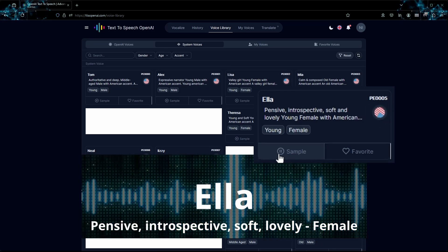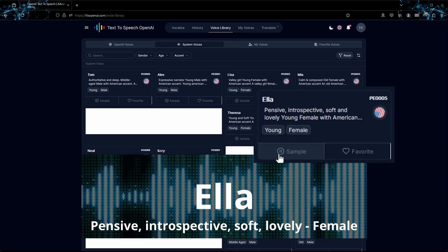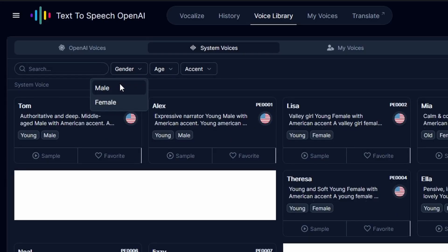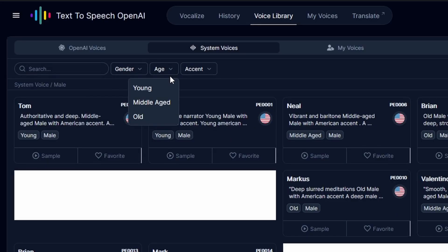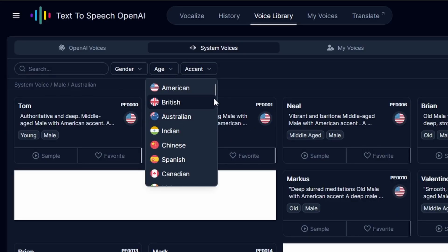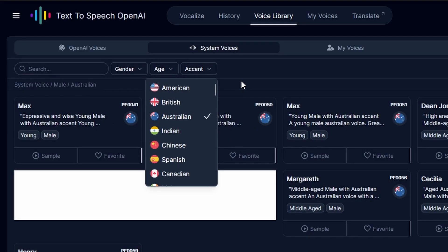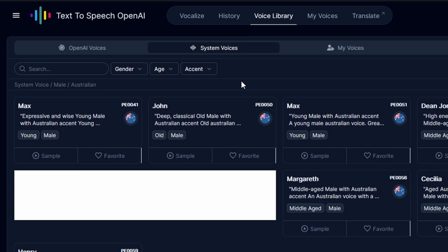The TTS OpenAI custom voices are also demonstrated through audio samples. To find the best voices for your projects, you can filter them by gender, age, and accent. Whenever you find a voice you like, click the favorite button to save it.